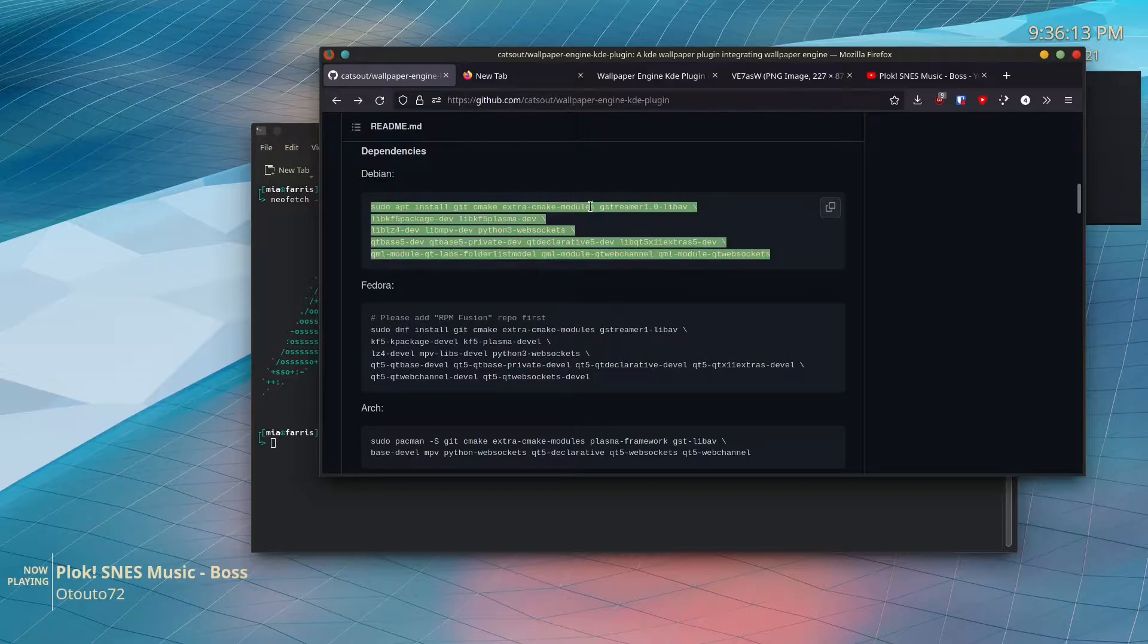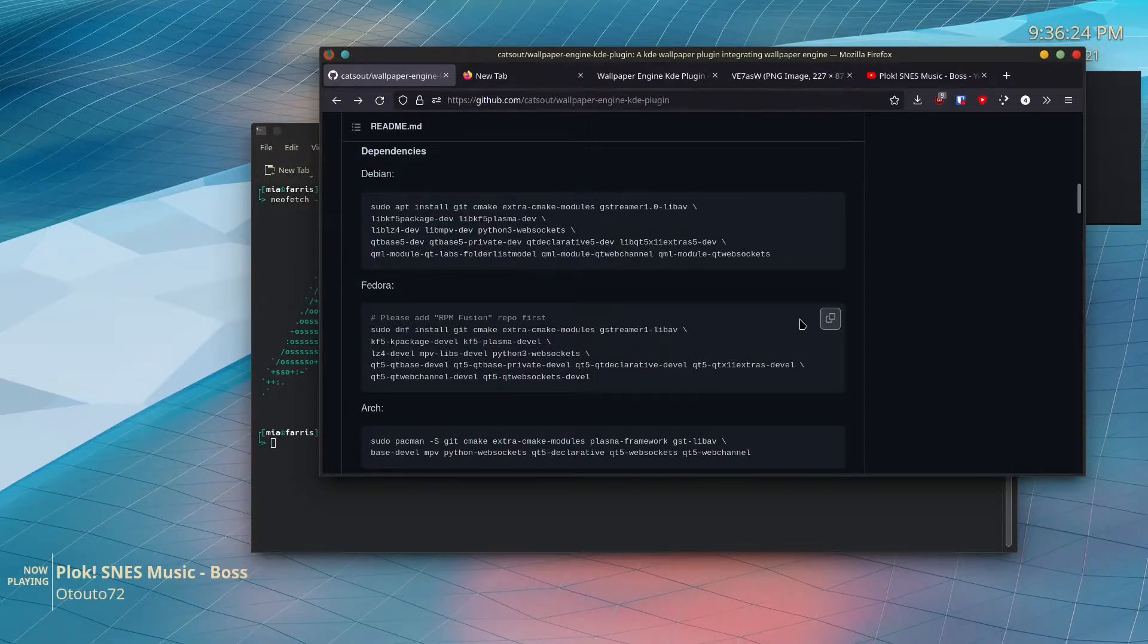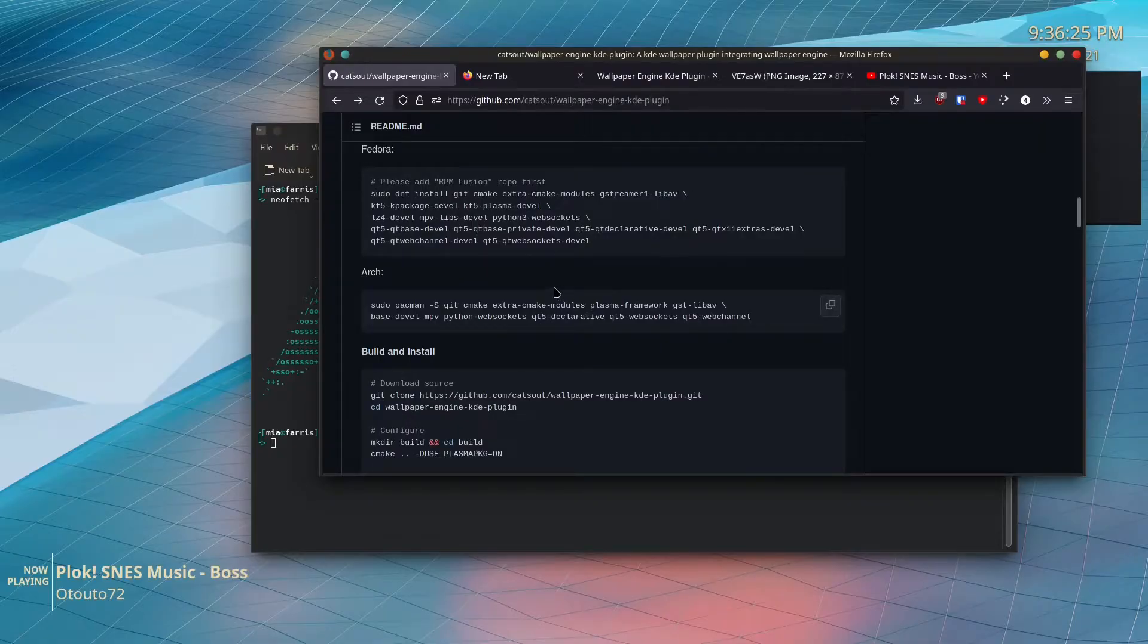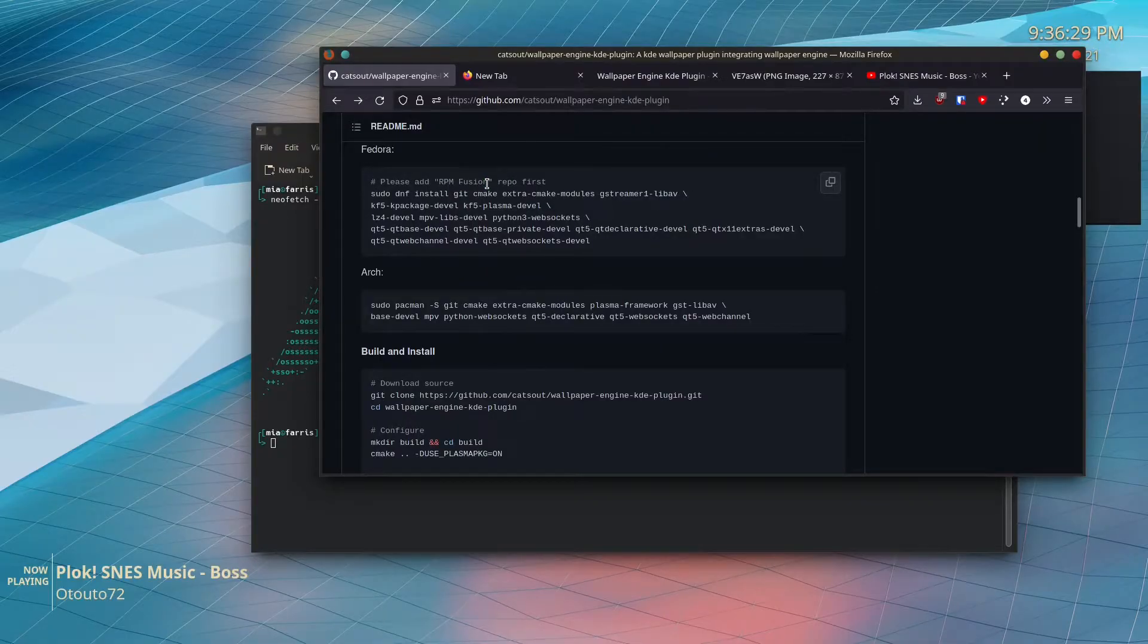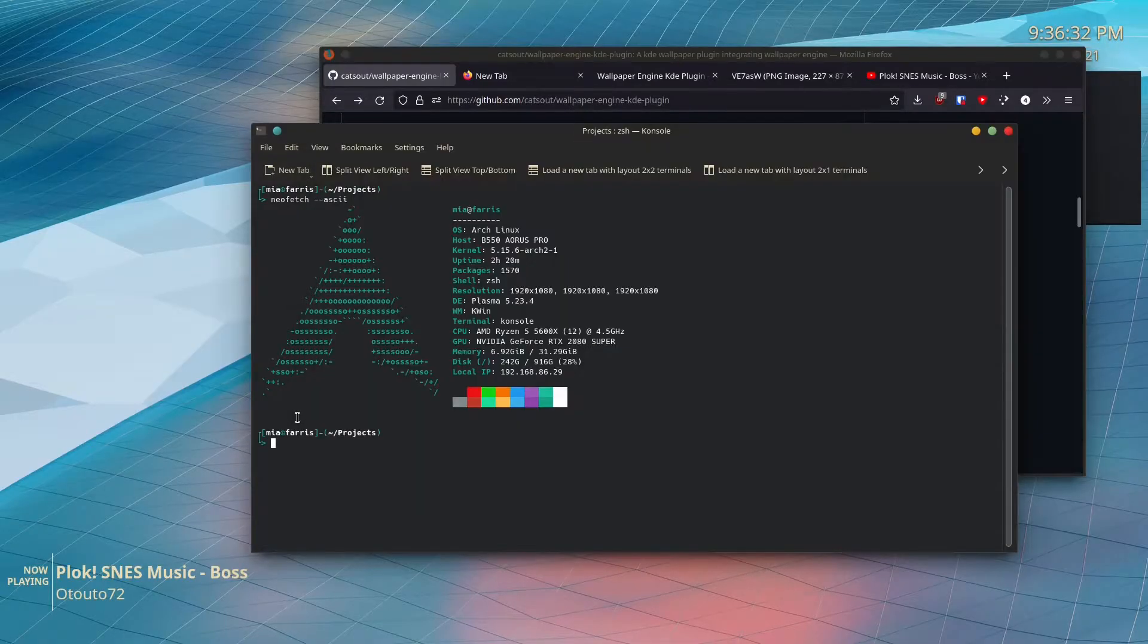If for some reason you're using Fedora, you can copy that and do that after you've set up the RPM Fusion repo. Or if you're on Arch, just hit that button and then paste it into a terminal and run it to install the packages.